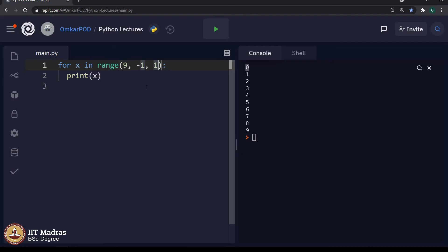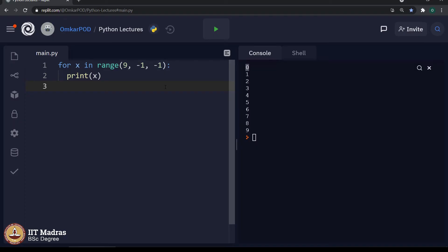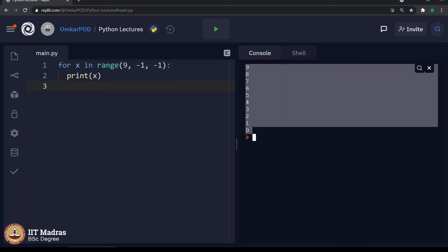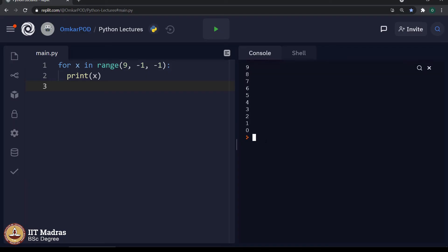What about step? In this case, we are not incrementing. We are actually decrementing the value. Hence, step should be minus 1. What do you think? This particular code will give us the expected output or not? Let us try. As you can see, we are getting numbers from 9 to 0 as expected.